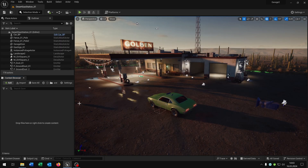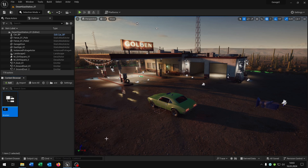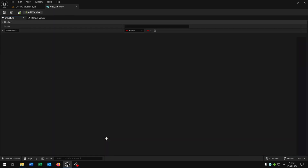First of all we need the blueprint structure. This is also useful when you want to customize your car later. So right-click, blueprint structure, and let's call this 'car_structure'. Open this up. The first variable will be the name.